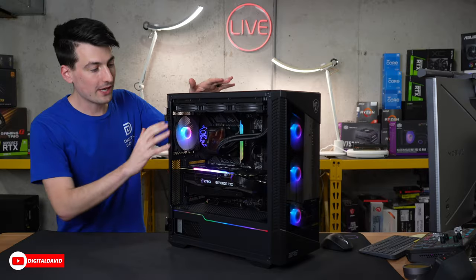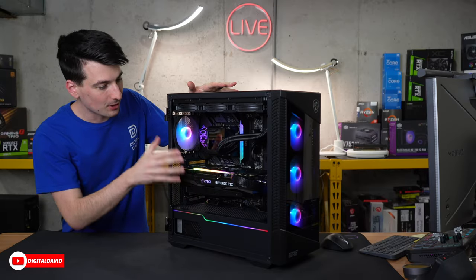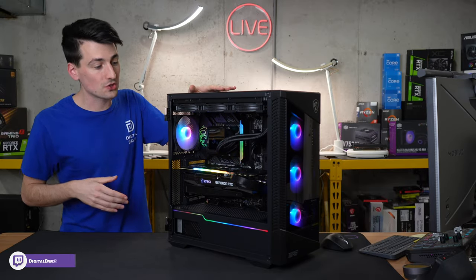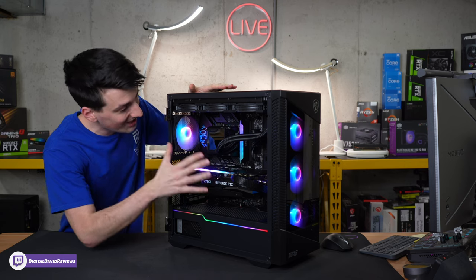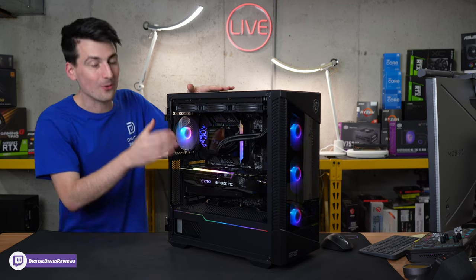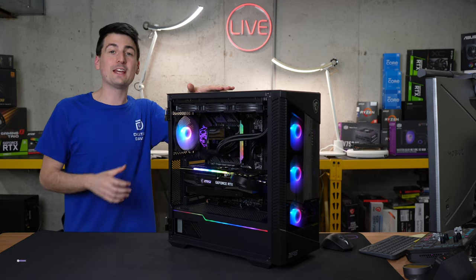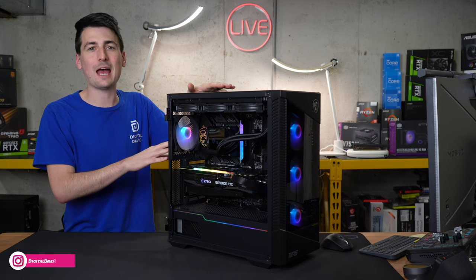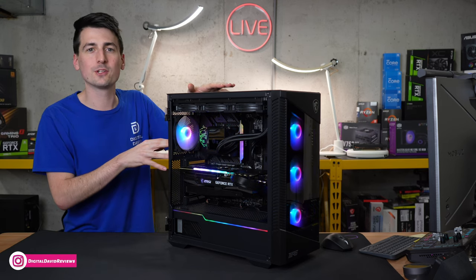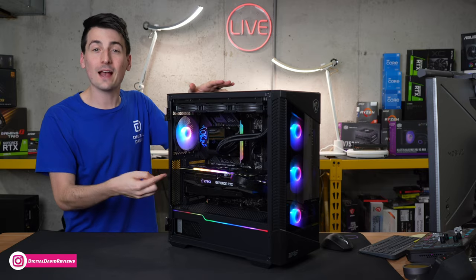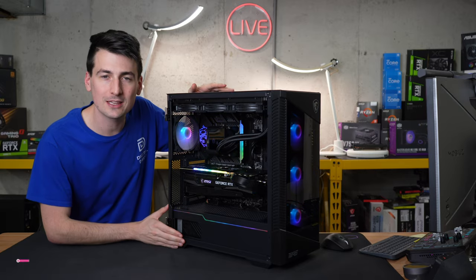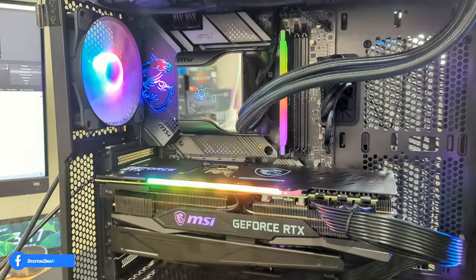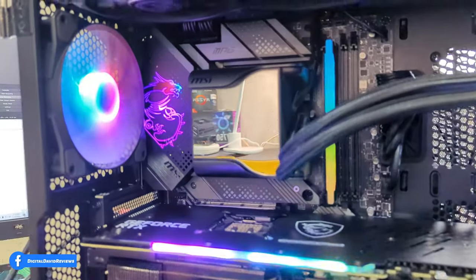All right we got our PC built all set up and ready to go with our motherboard installed. Check it out. Everything looks so good. I'm really happy with how this build turned out. Now let's look at the motherboard up close.